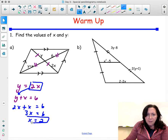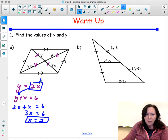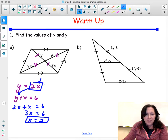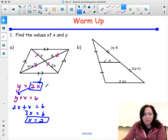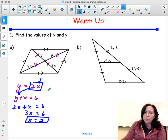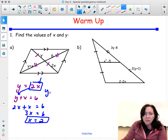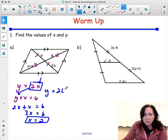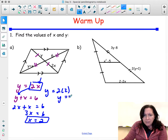So we have x, and in order to find y, we plug that back into that equation. So we have y is equal to 2 times 2, so y is equal to 4.